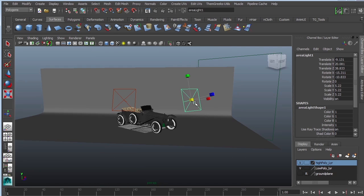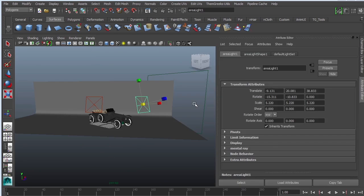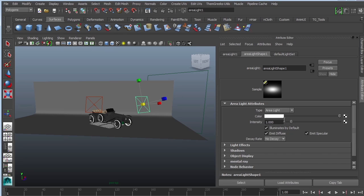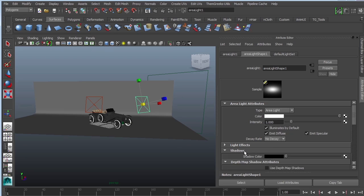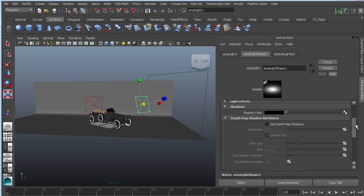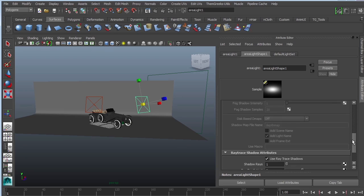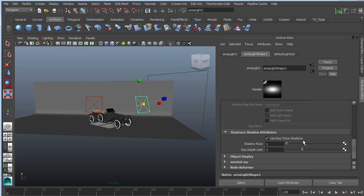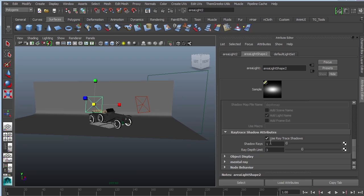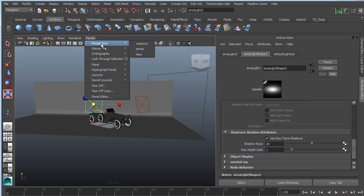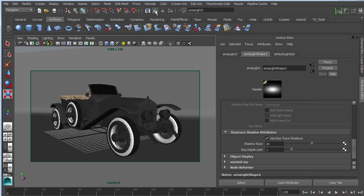To fix the noise, I'm going to open up my attributes of my light. It's the shadows causing that noise. This is the area light attributes. Scroll down to shadow, ignore the DMAP shadows, you want ray trace shadows. Right now the shadow rays are at one, which is pretty low. I'm going to increase this to 20 and reduce my ray depth limit to one. Don't forget to do it to the other side. I'm increasing shadow rays to 20, changing ray depth to one.